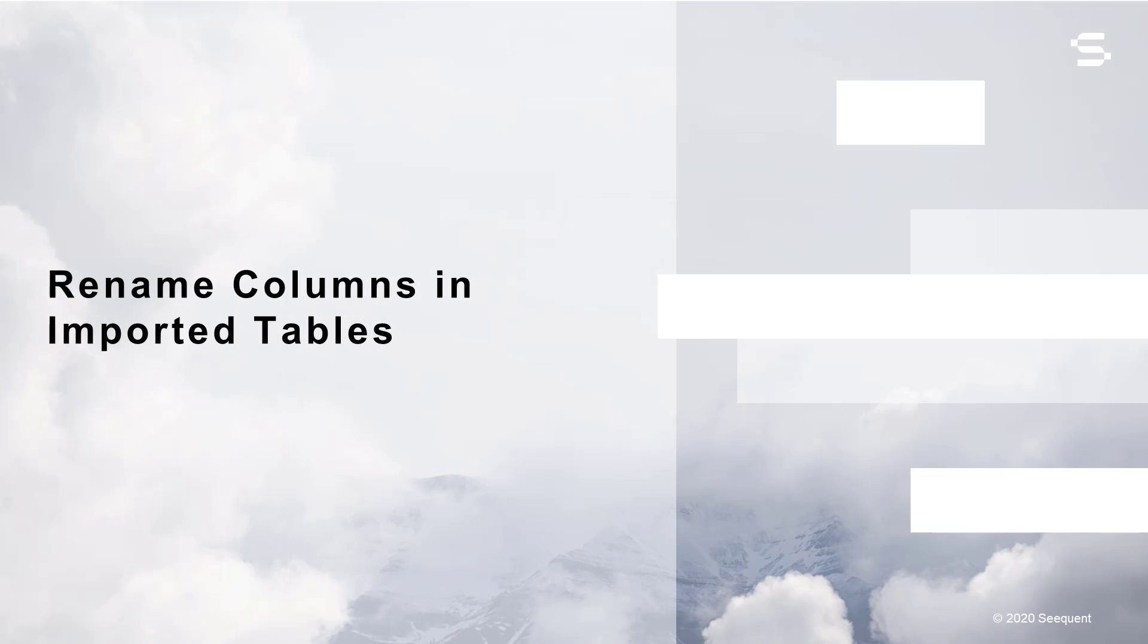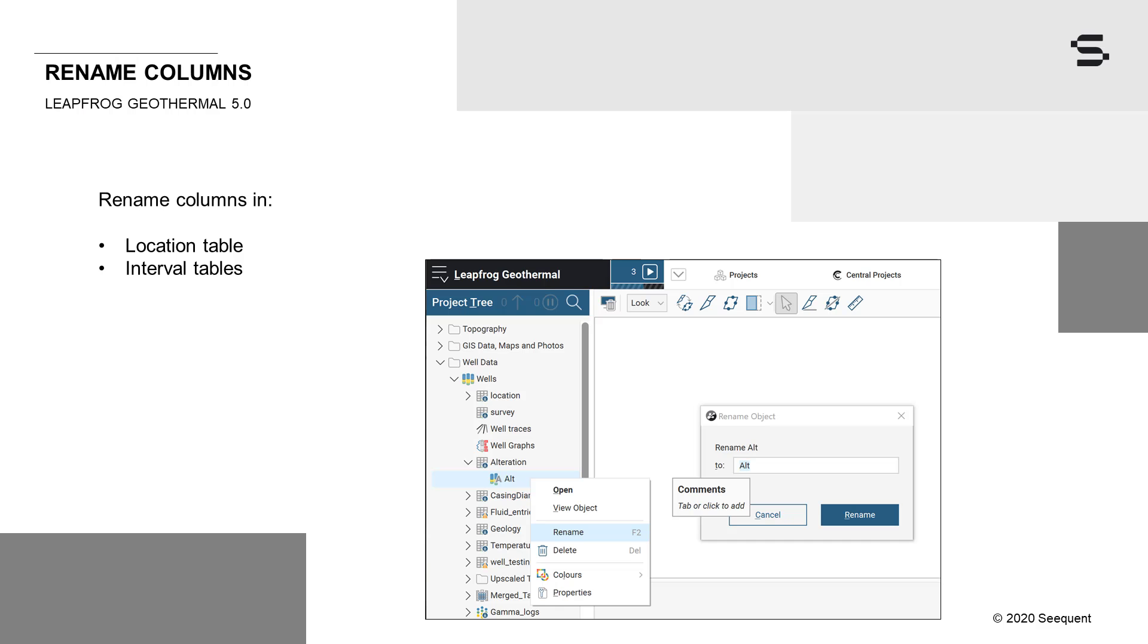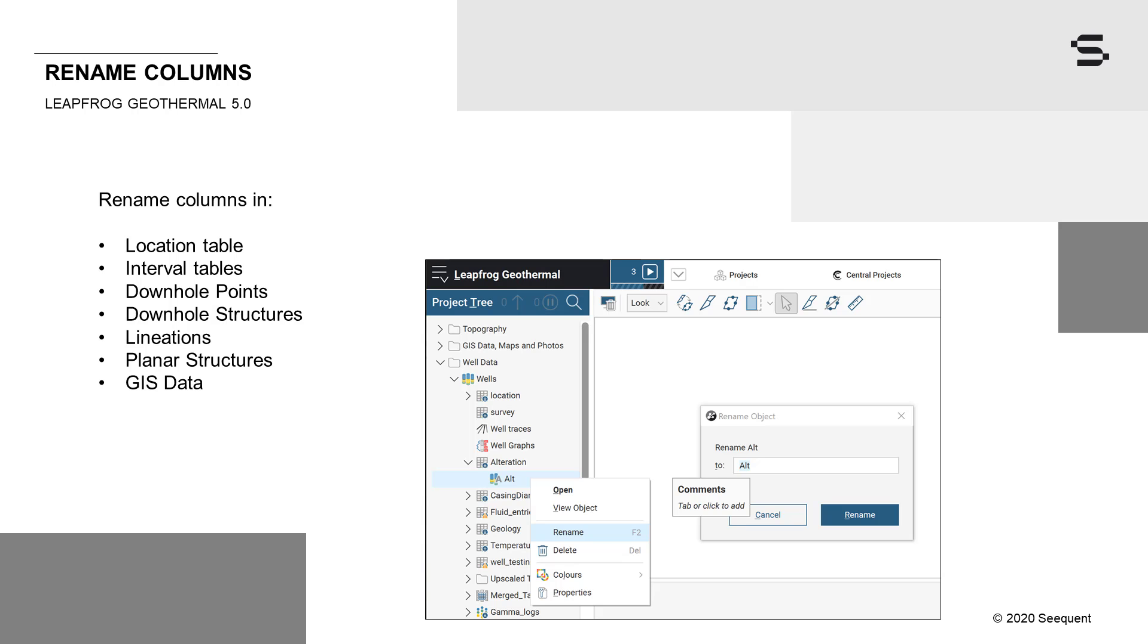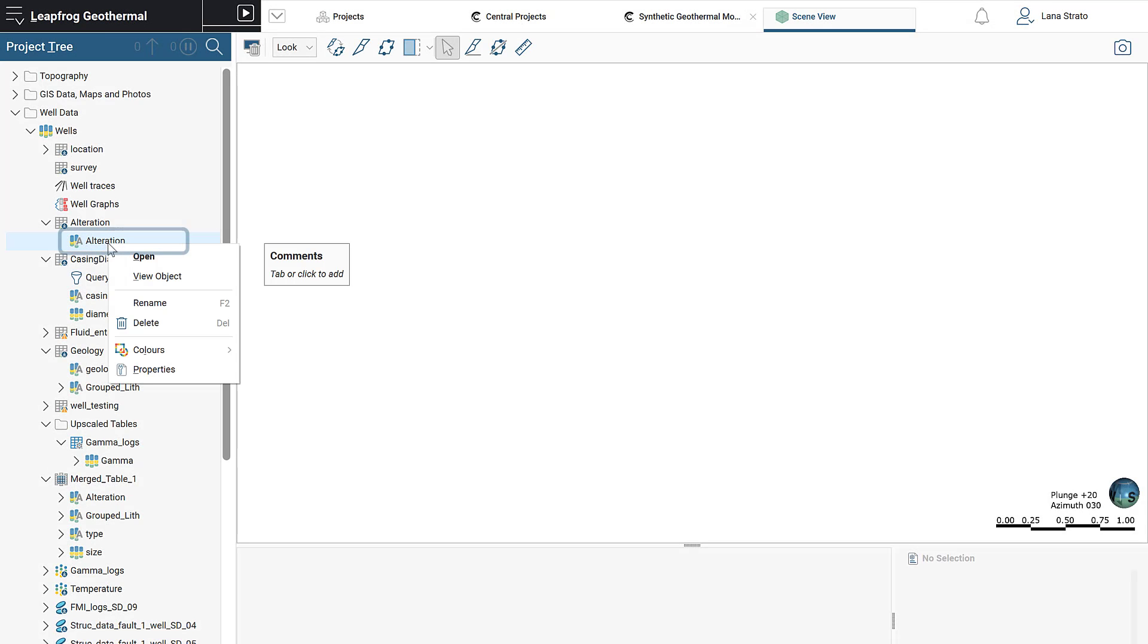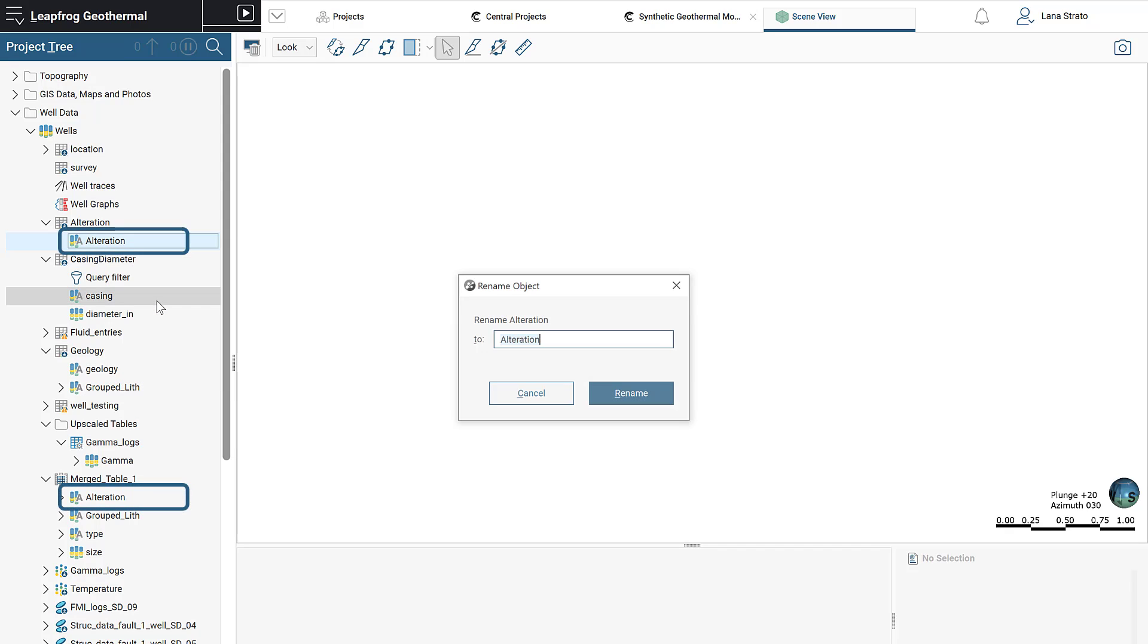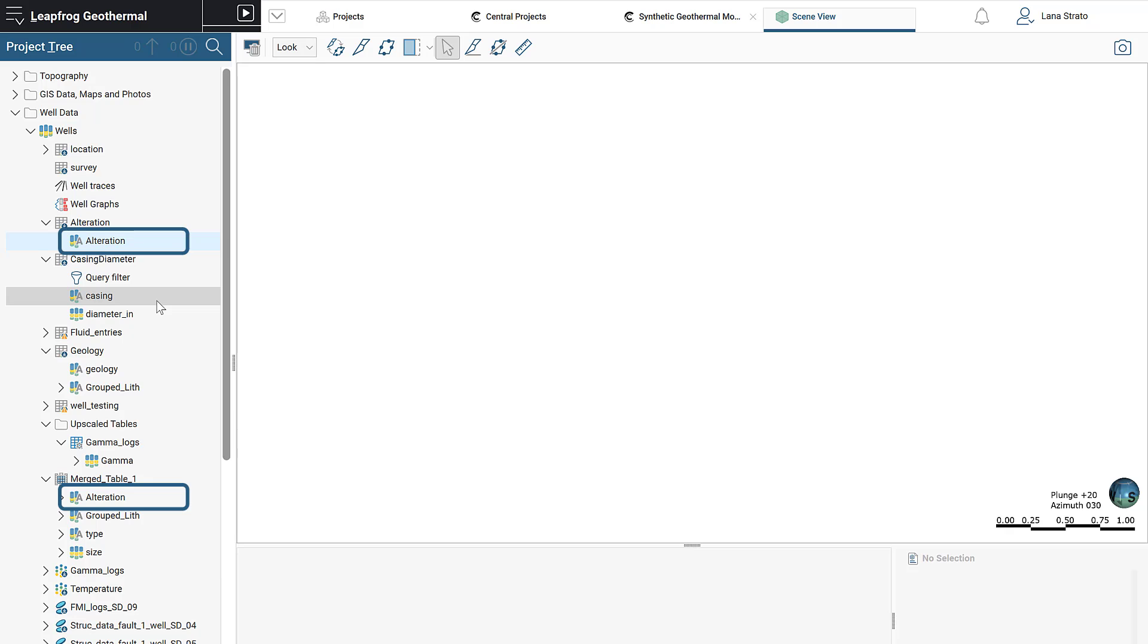In addition to deleting columns, it is now also possible to rename columns in a variety of imported tables, including location and interval tables, downhole points, downhole structures, lineations, planar structures, and GIS data. Changes made will flow down the project tree. Just like when you delete a column, any downstream filters and calculations that require adjustment will be flagged for your attention.